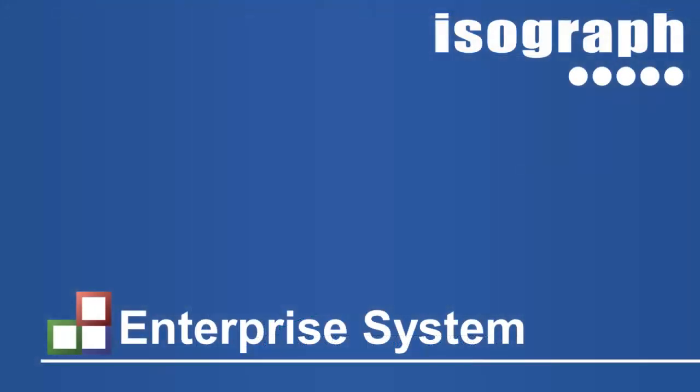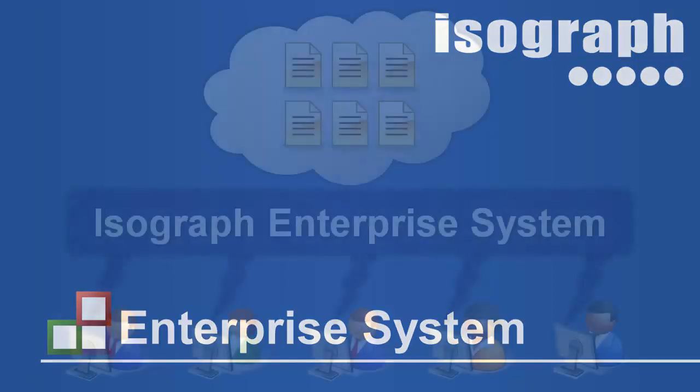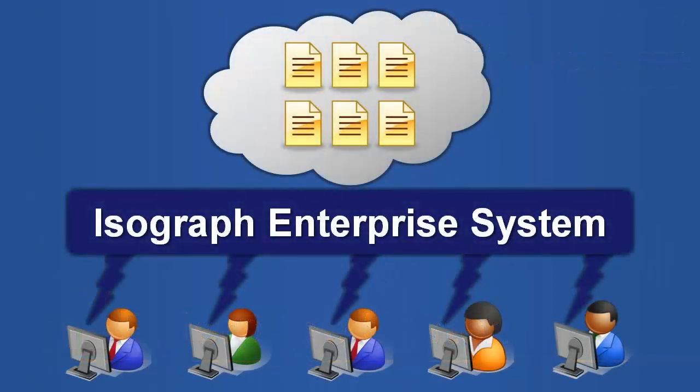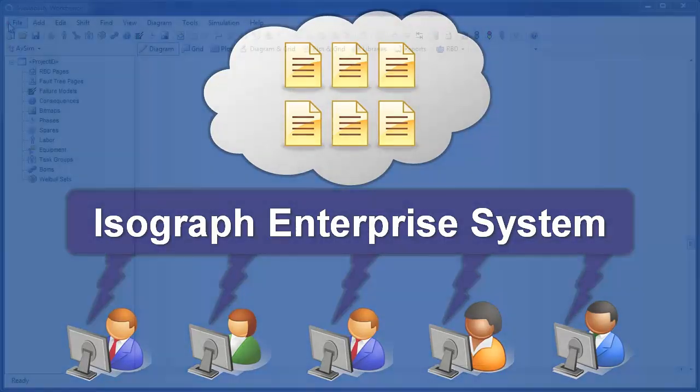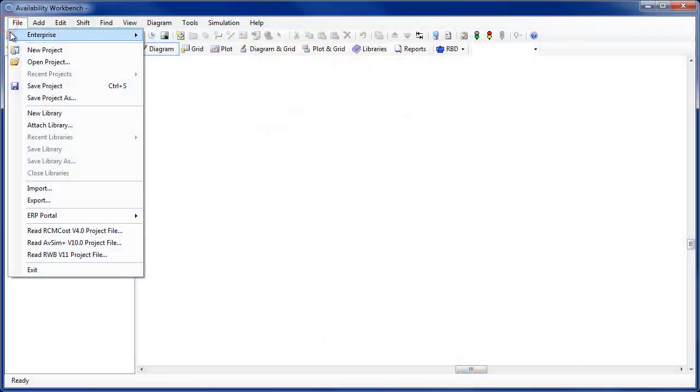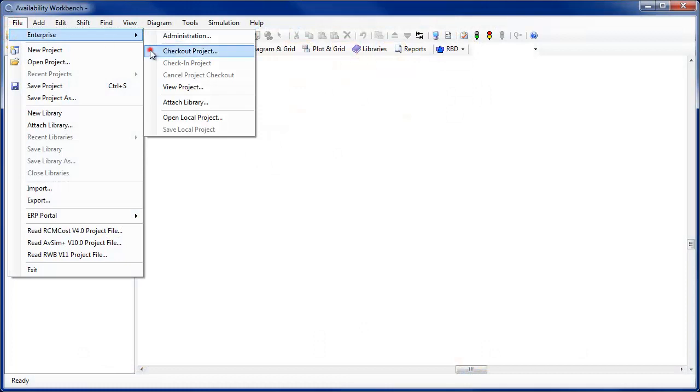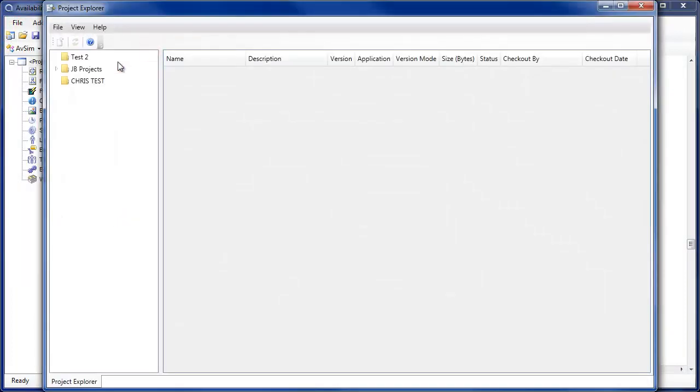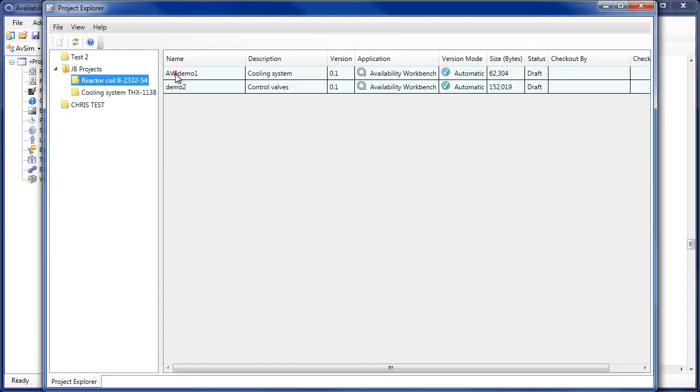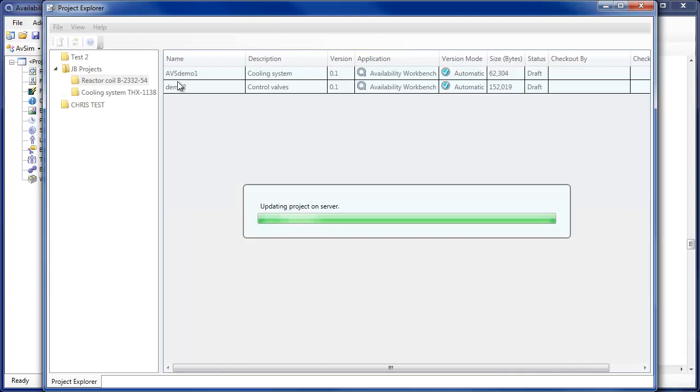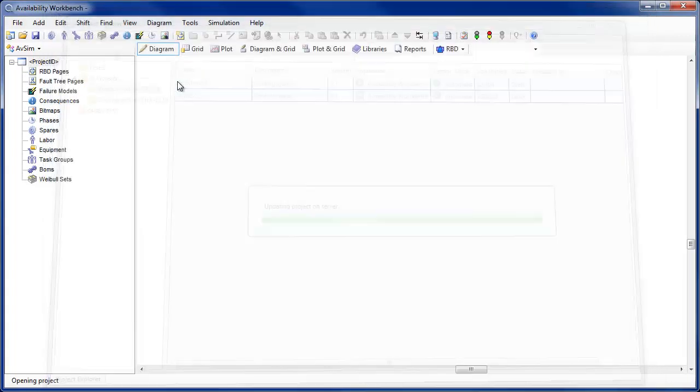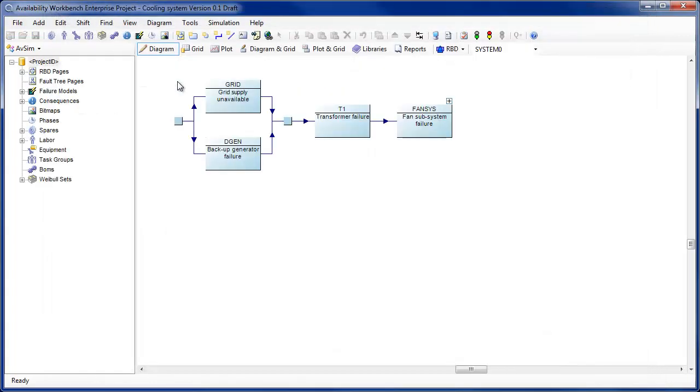One of the major new features for version 2 is the introduction of the enterprise system. Organizations may now install a centralized database system containing projects and libraries in a controlled environment with user groups and roles. Licensed enterprise users may check projects in and out of the enterprise system and access centralized libraries for which they have the appropriate permissions.